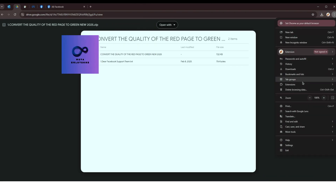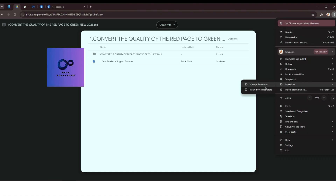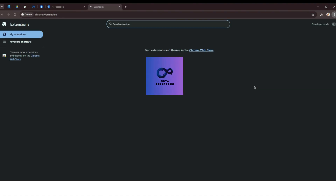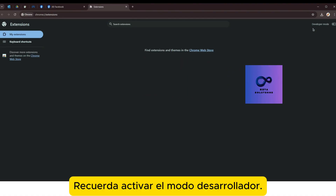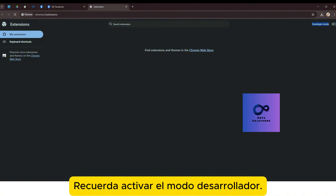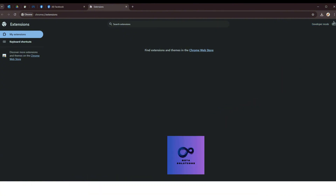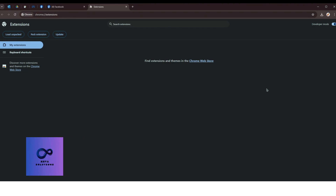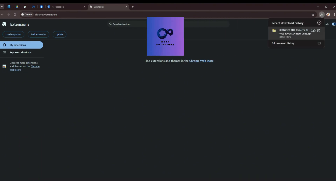Como se muestra en el tutorial de video, se requiere activar el modo de desarrollador. A continuación, abre el archivo que acabas de descargar.